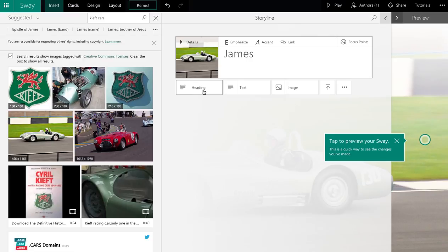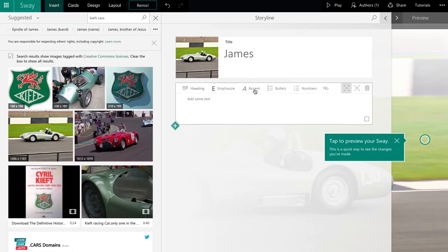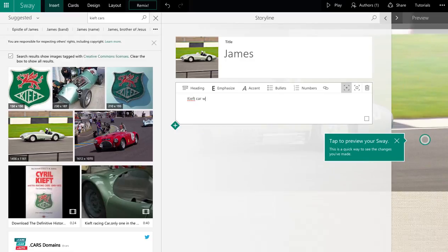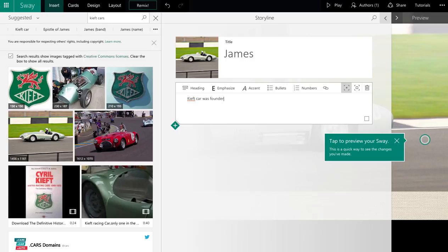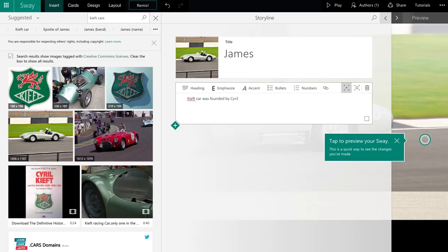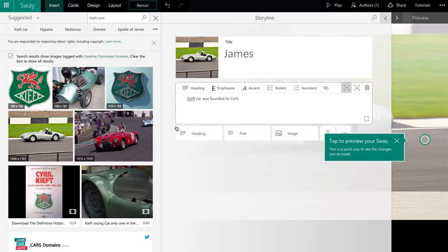So we could say we want to add some text now. I could put in some stuff about my great uncle Cyril. And then I may decide that I want to add some more content, so we could decide to add an image.